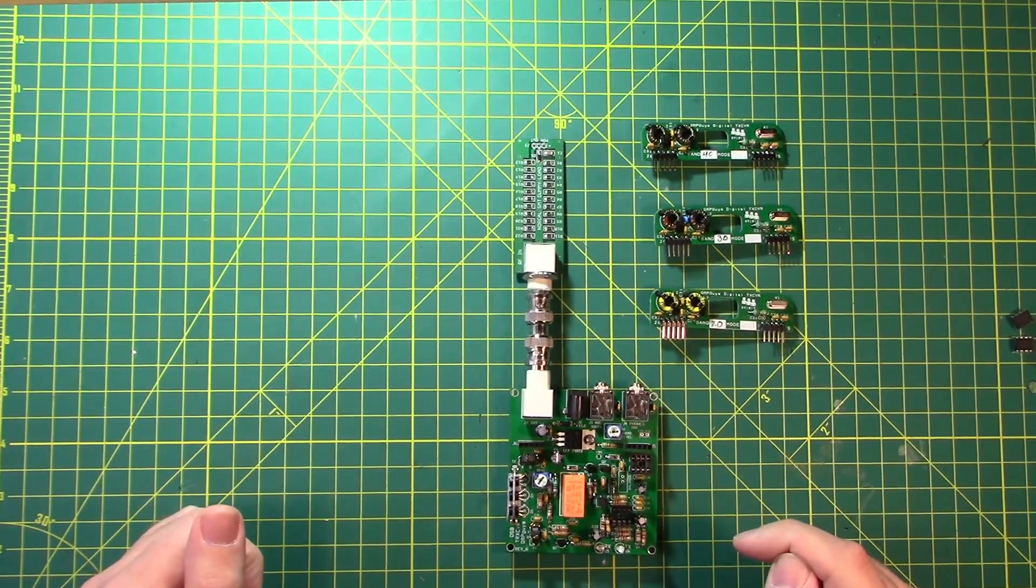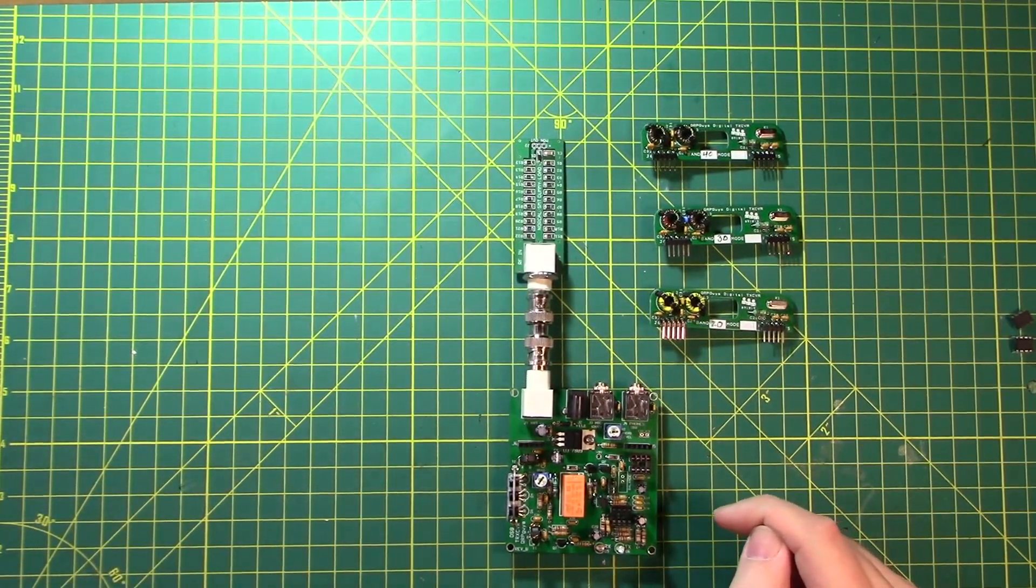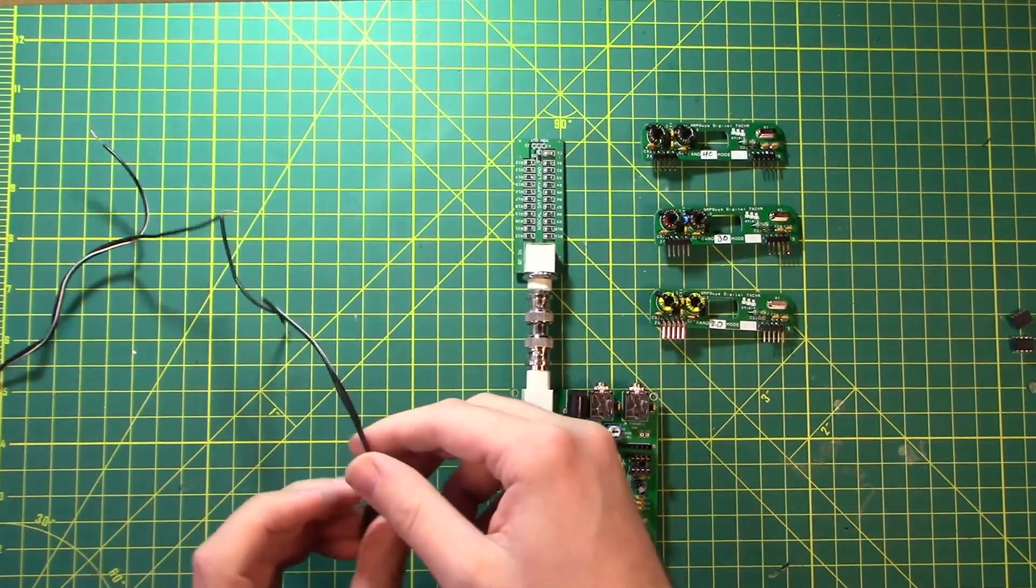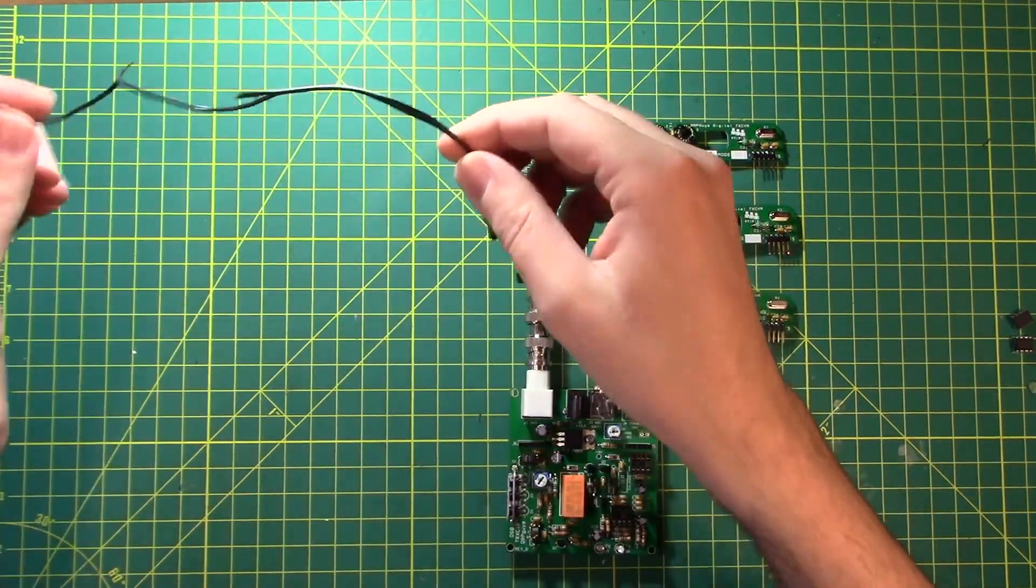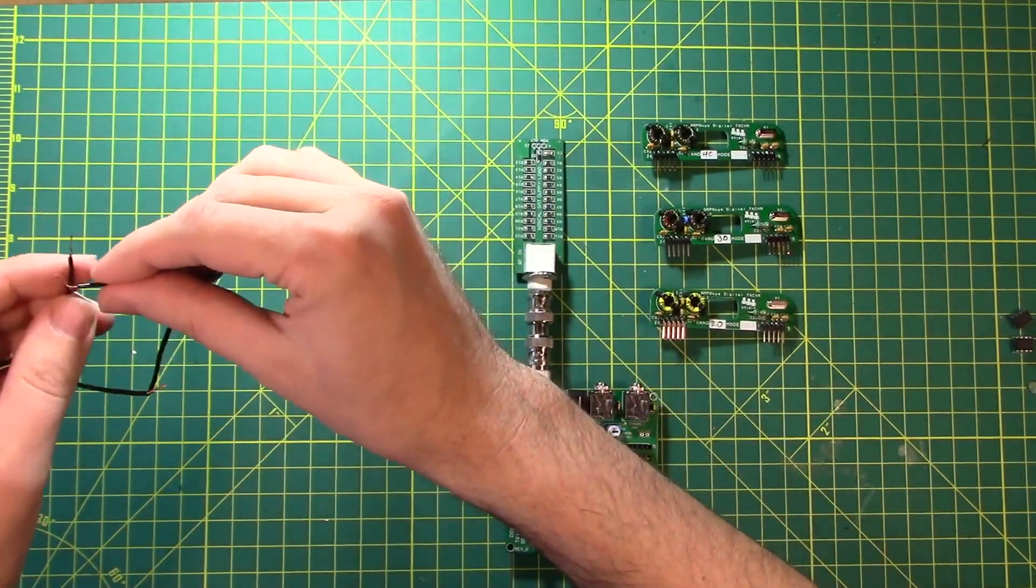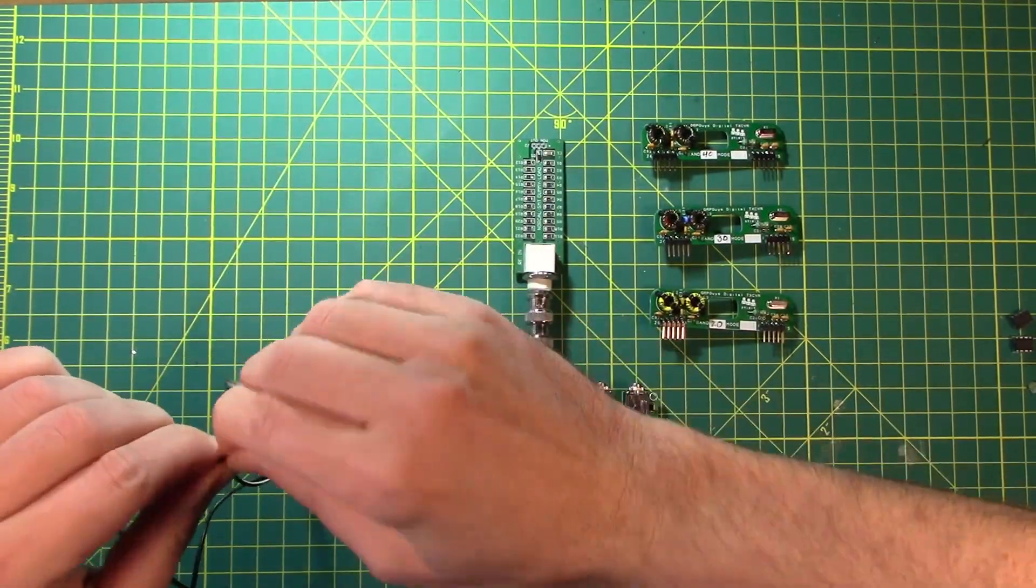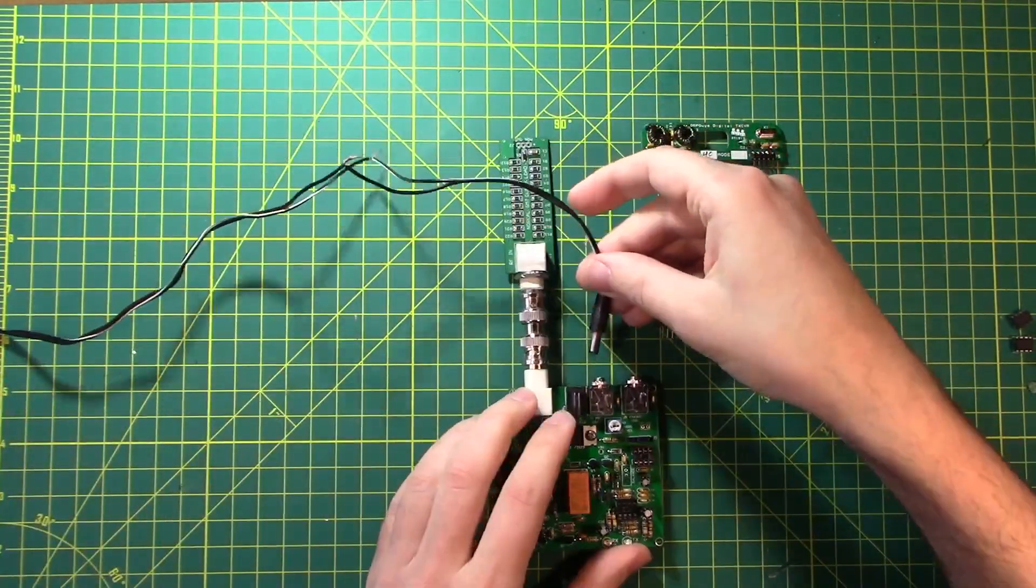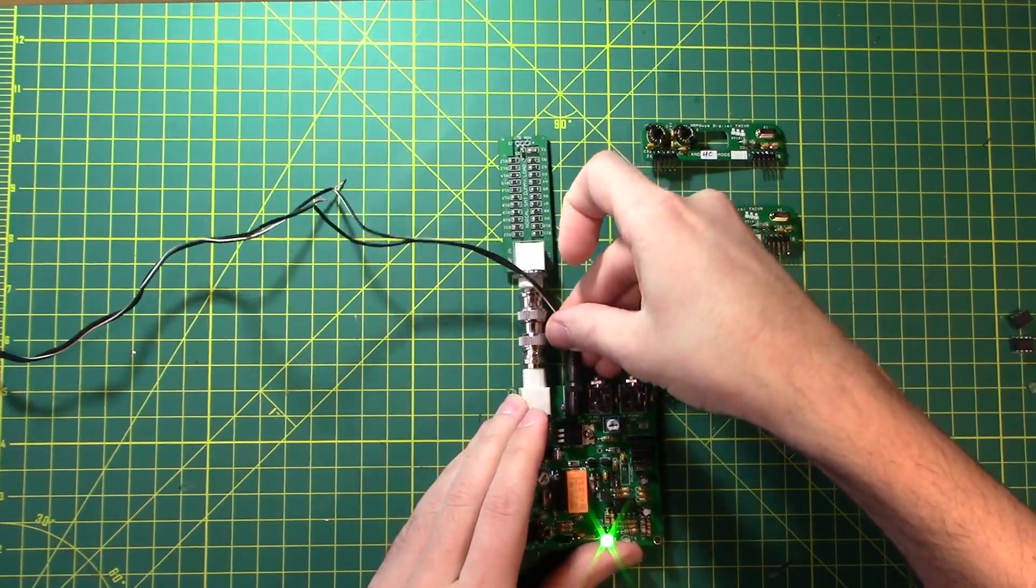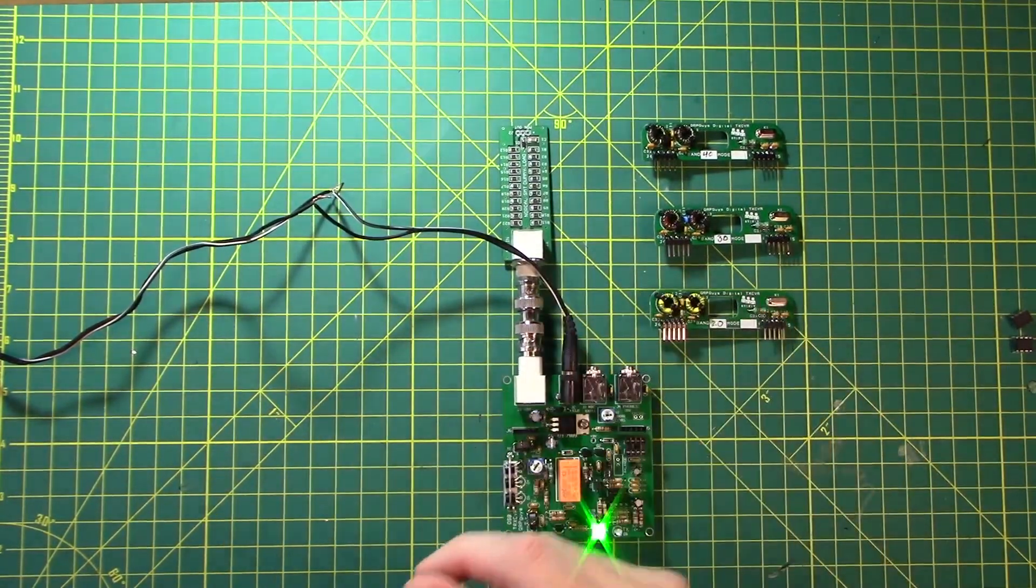First thing they want you to do is to apply power to the board. So I have power lead that we just discussed. Get these guys connected together and plug it in. And we get a green light. So that works.